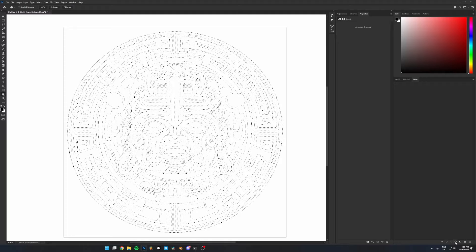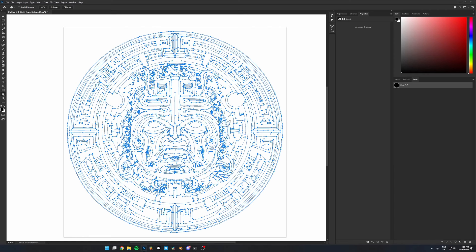Now go to Paths, and then click the button at the bottom — if you hover over it, it'll say something like 'Create Path from Selection.' Click that, give it a second, and you can see it's now made a path based off of that selection.